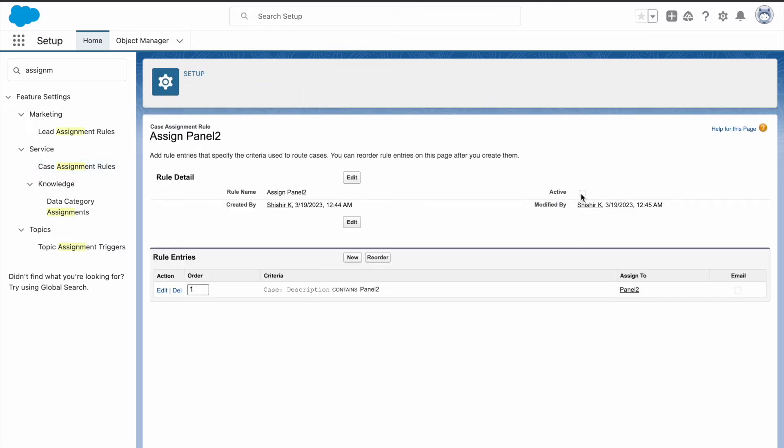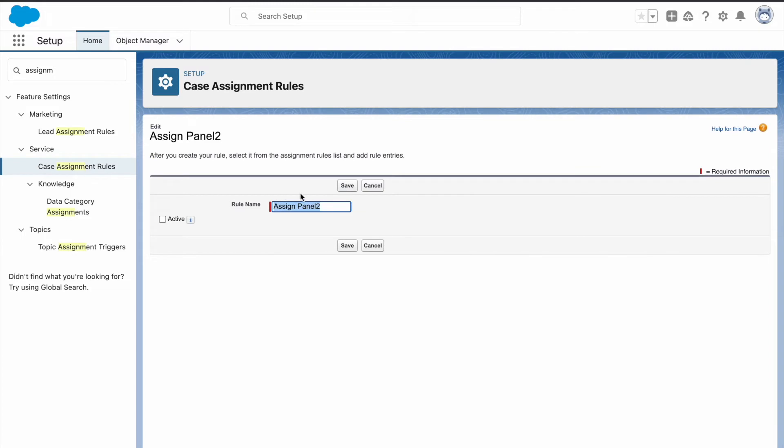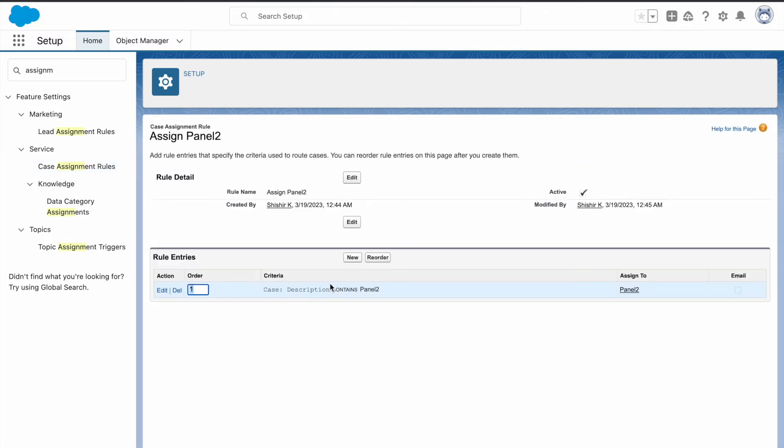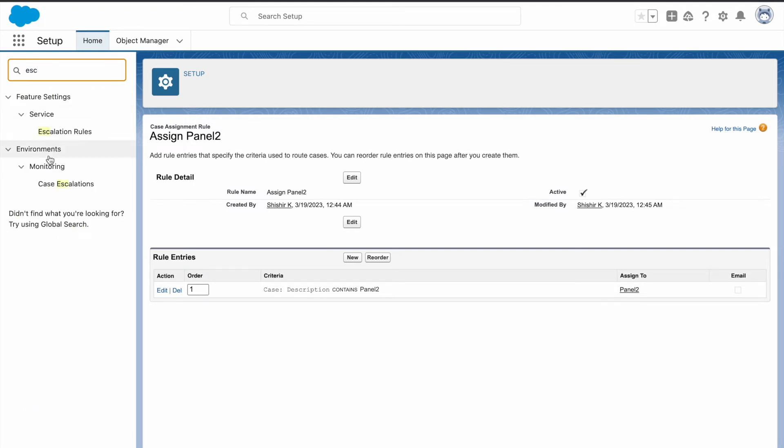Now we need to activate the rule, so click on edit, click on active, click on save. Now let's create an escalation rule. Although they won't check it for this challenge, click on escalation rules in service.